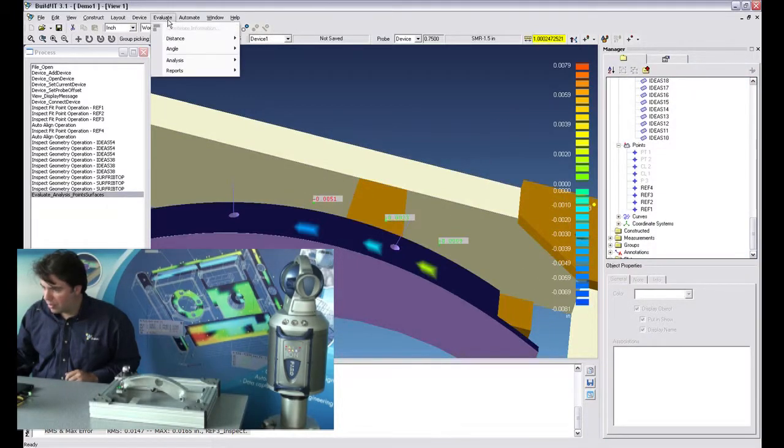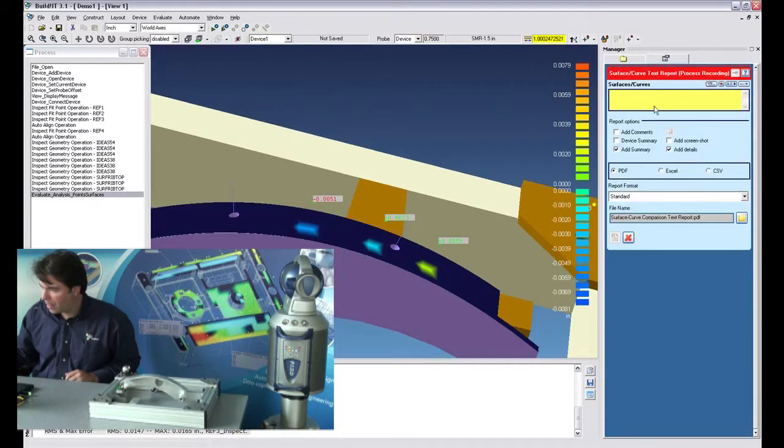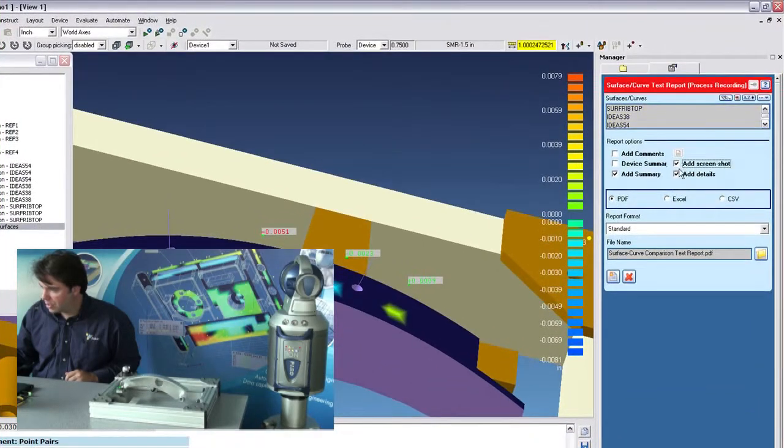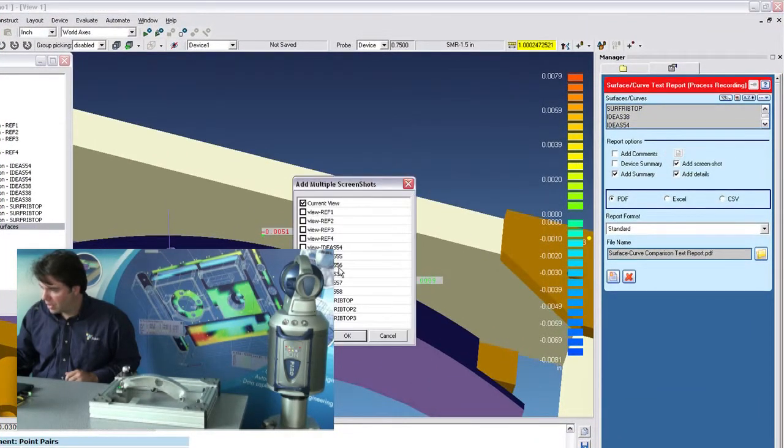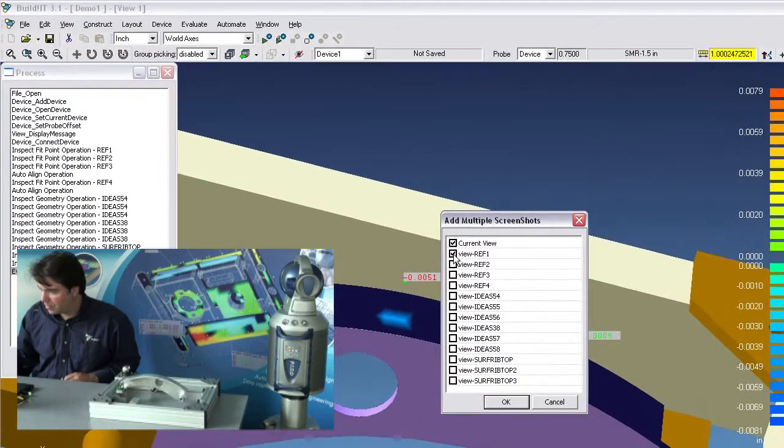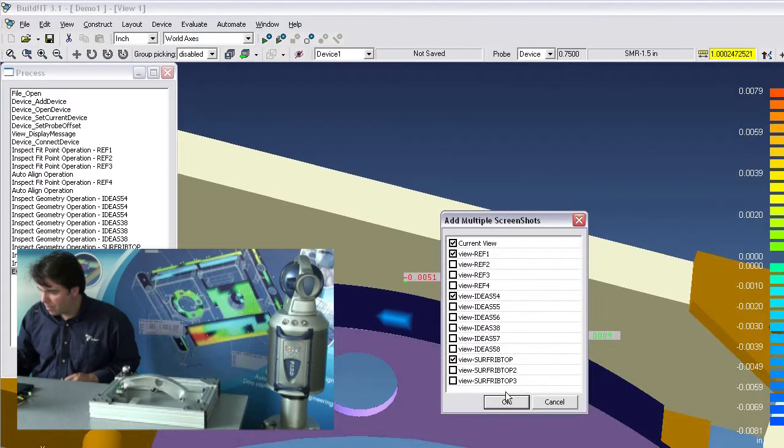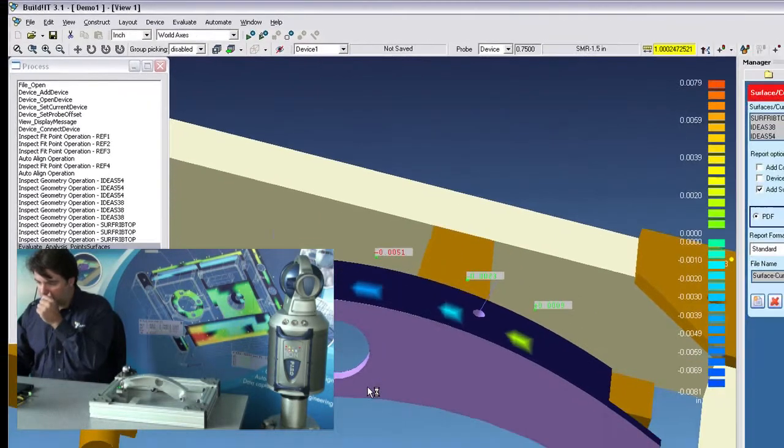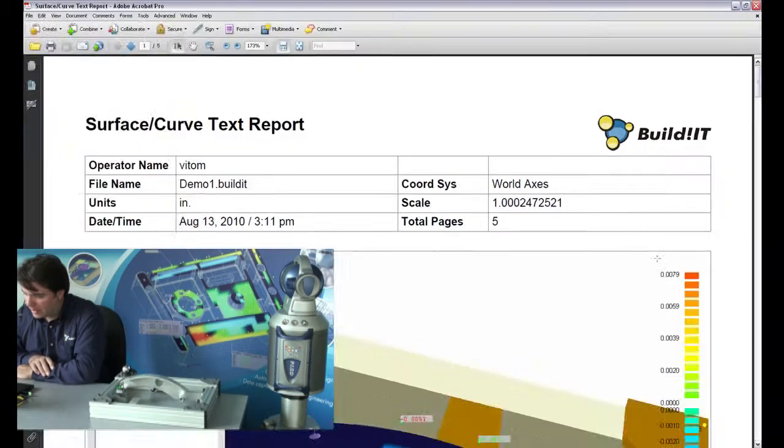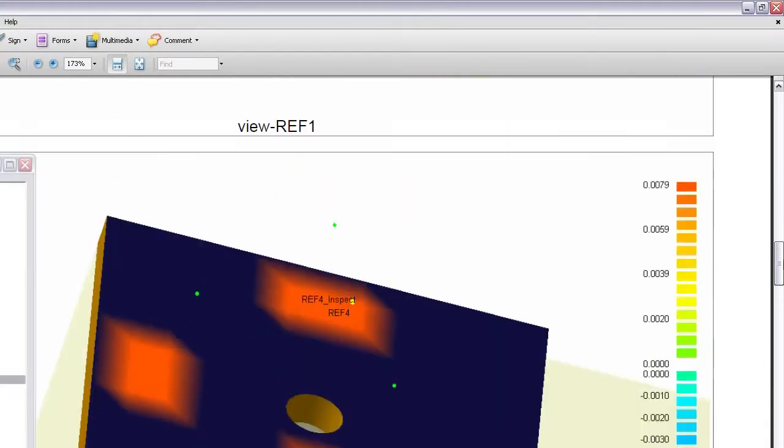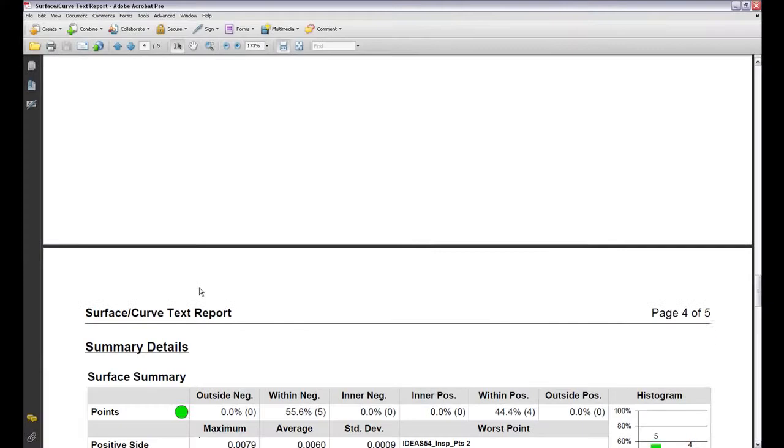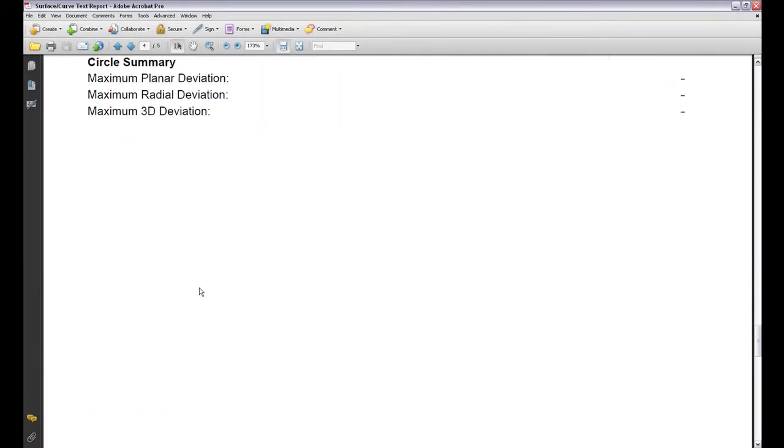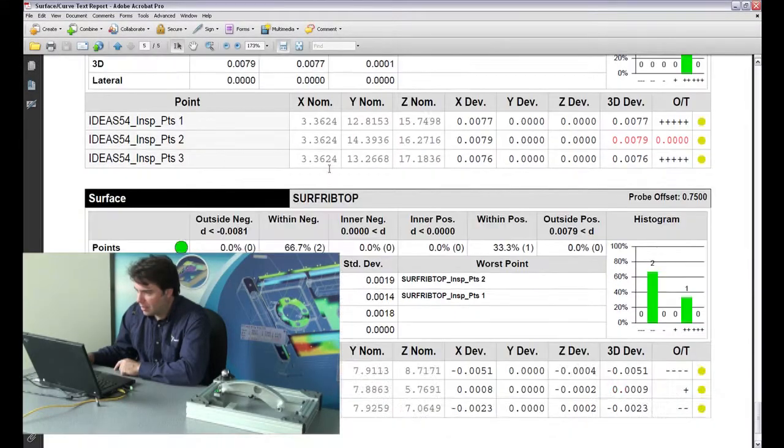So I'll just go ahead and do a report. Say final points, add screenshots, and launch the report. So now I need to select the views that I want. And there we go. The report is being launched. And this is the report itself.